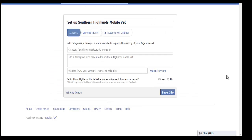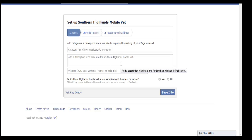Then it takes you to this page where you'll need to add a category, a description, and a website. This will all help to improve your SEO — your search engine optimisation.